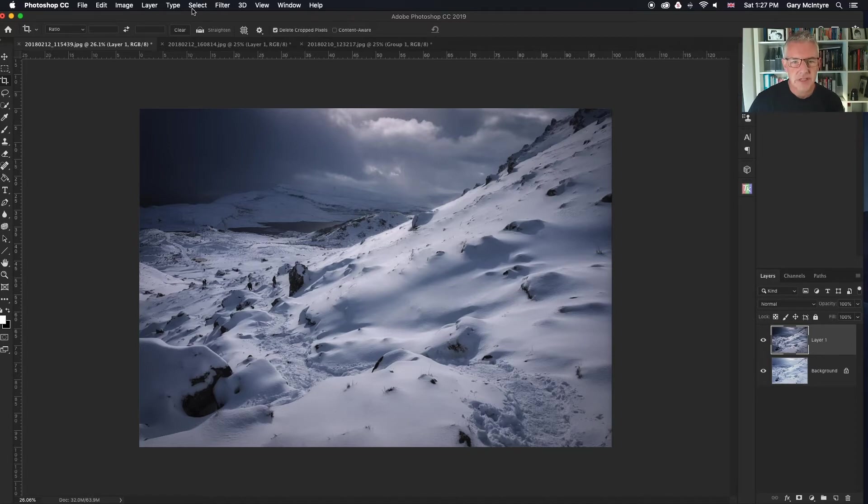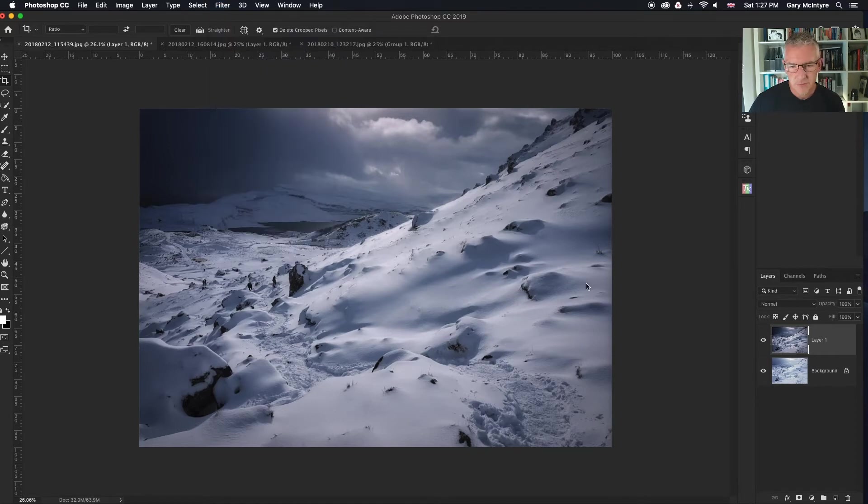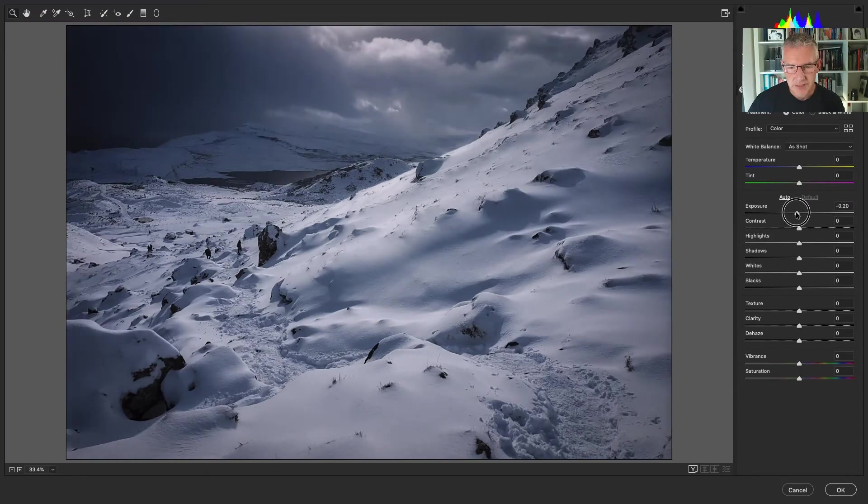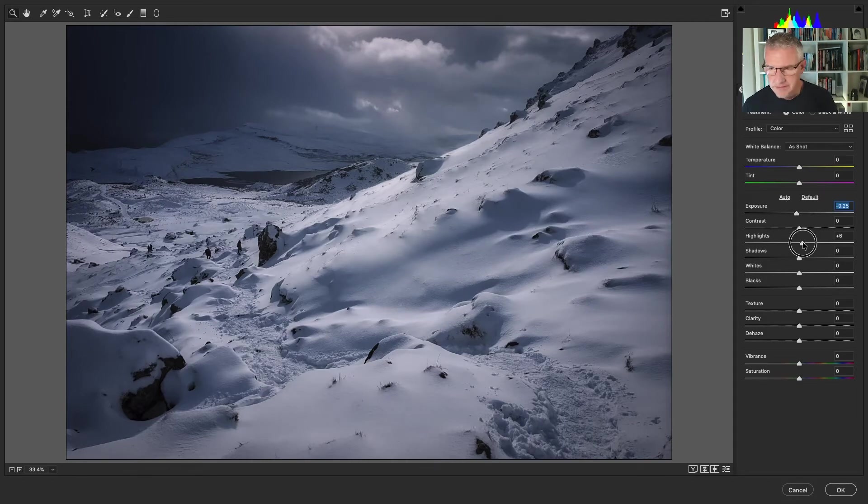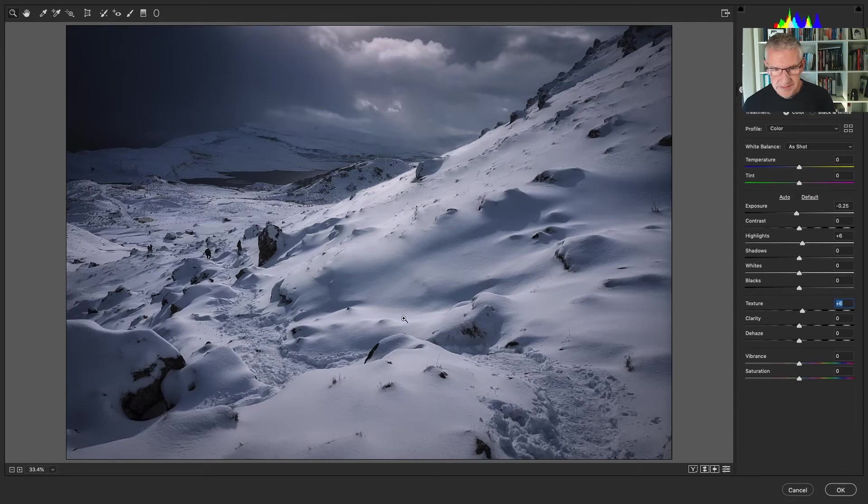Last but not least, I will go in and camera raw filter. Again, I'm going to pull the exposure down. I'm going to increase the highlights. Not much. This is just tweaks to the image now. I'm going to increase the texture. It's brought out some more detail here.